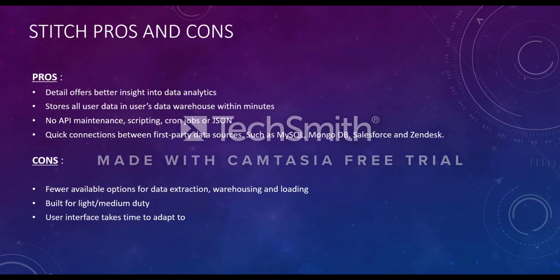So what are Stitch pros and cons? Pros: Detail offers better insights into data analytics. Stores all user data in user's data warehouse within minutes. No API maintenance, scripting, cron jobs or JSON. Quick connections between first-party data sources such as MySQL, MongoDB, Salesforce and Zendesk.